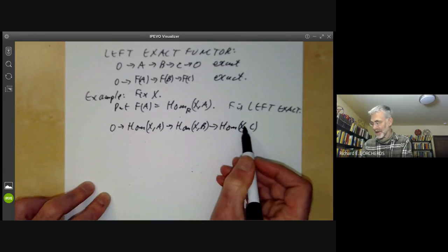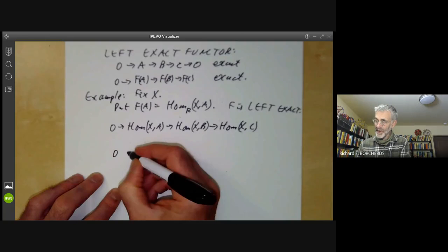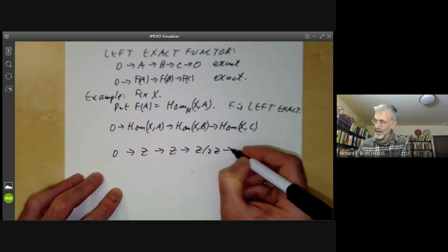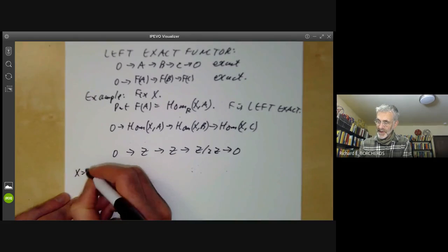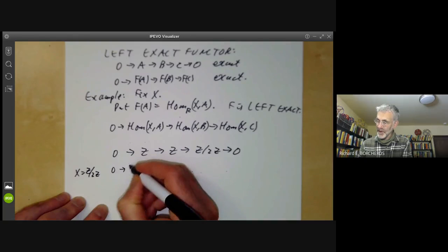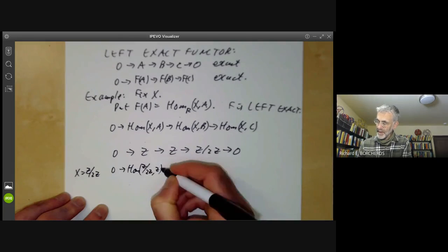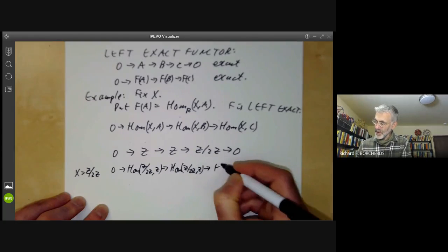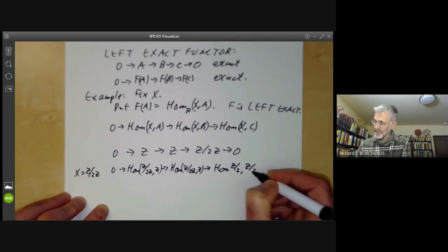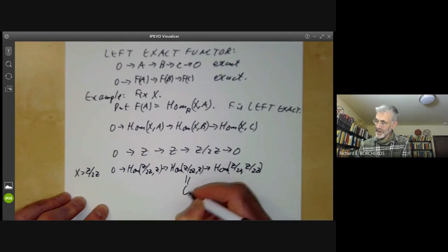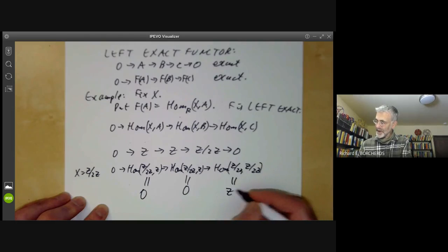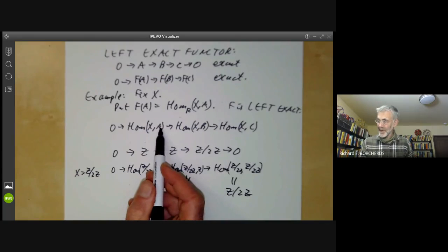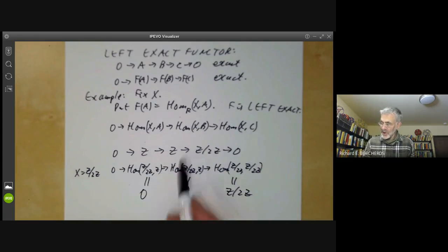You can ask: is the last map always onto? Well, not necessarily. For example, take the standard counterexample 0 → Z → Z → Z/2Z, and take X = Z/2Z. Then 0 → Hom(Z/2Z, Z) → Hom(Z/2Z, Z) → Hom(Z/2Z, Z/2Z). The first two groups are 0, but the last group is not 0, so this map is not onto. So Hom(X, −) is left exact but not generally right exact.